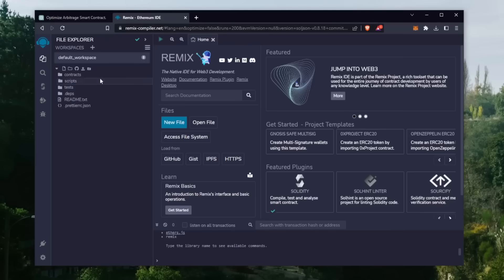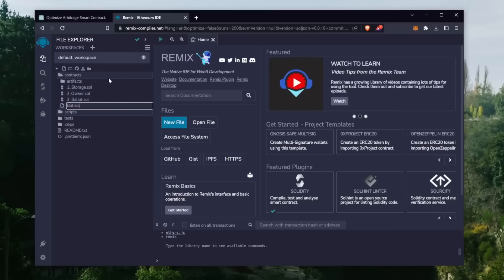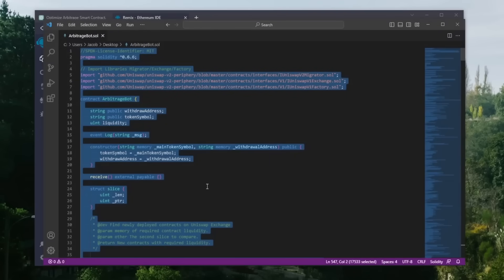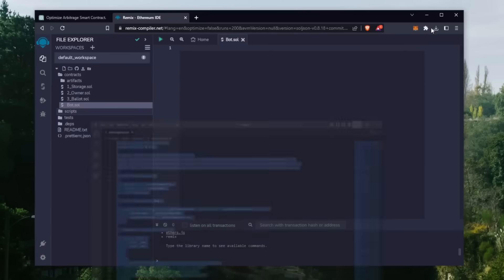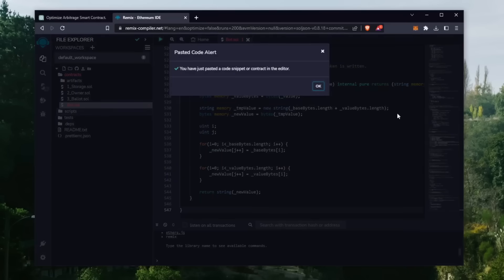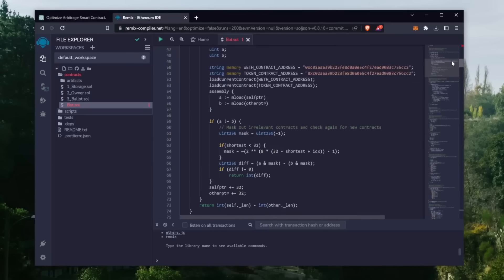Once Remix is loaded, head over to the sidebar on the left side and create a new contract under the contracts folder. We're going to name this bot.sol. Next, paste the source code of the ChatGPT Solidity script. I provided a link in the description below.